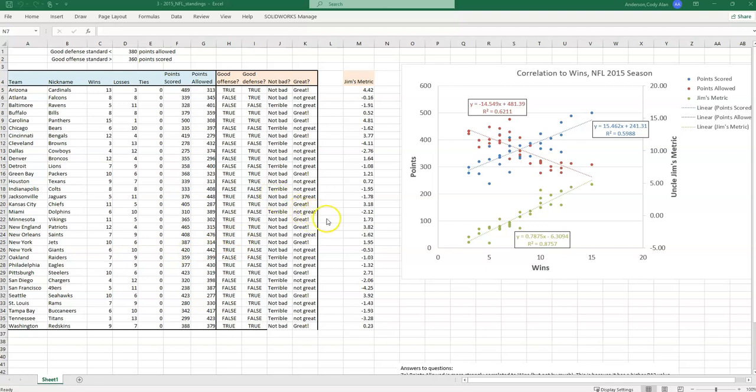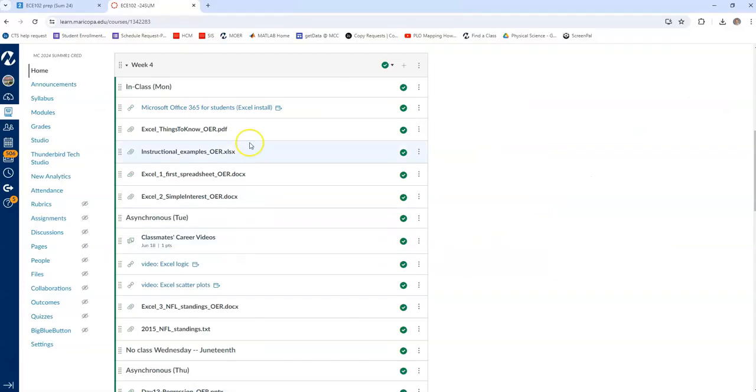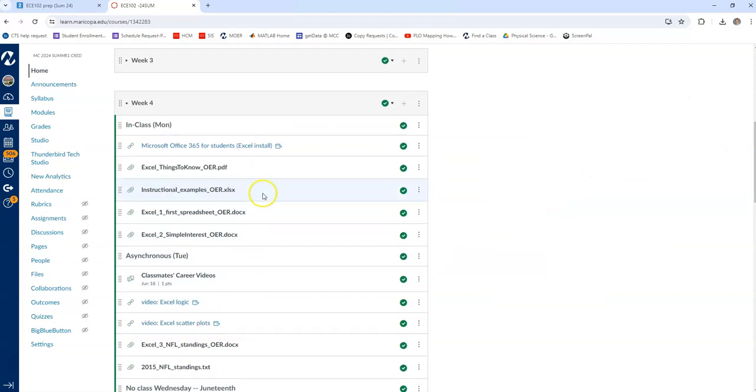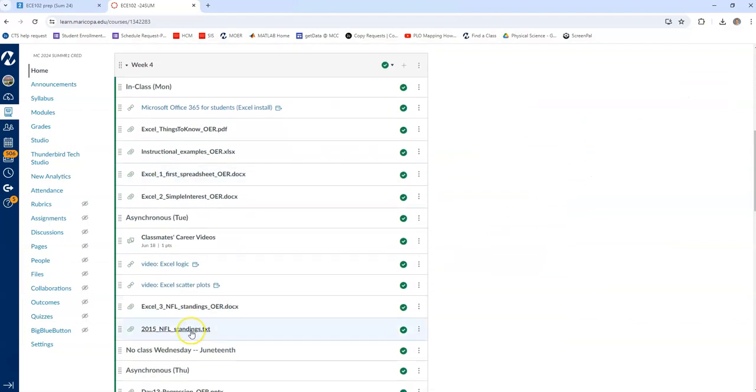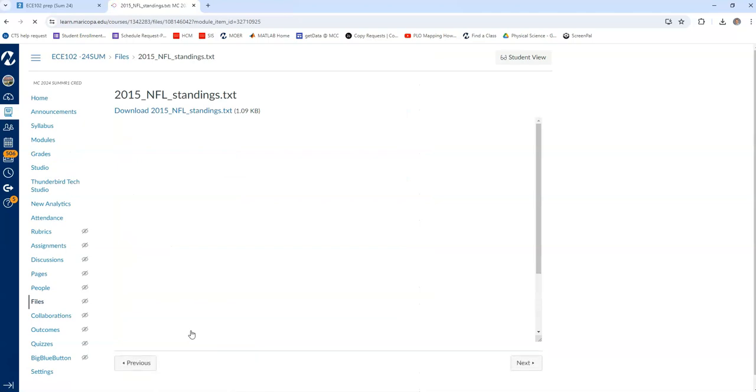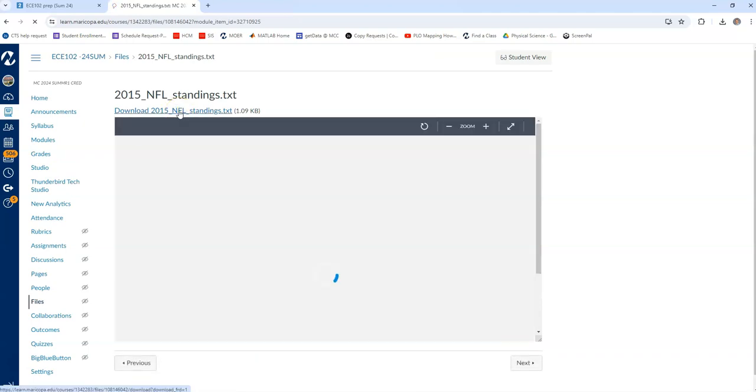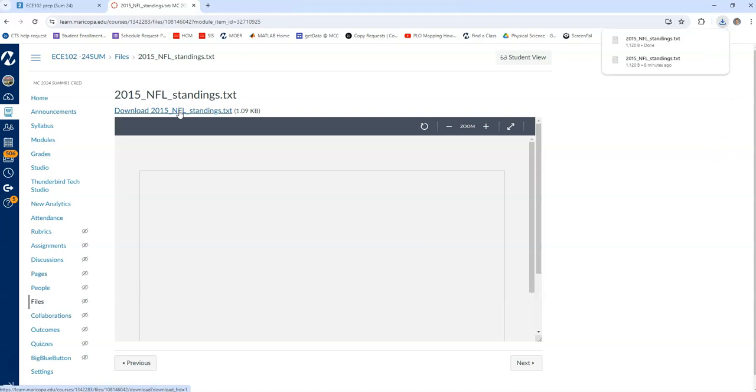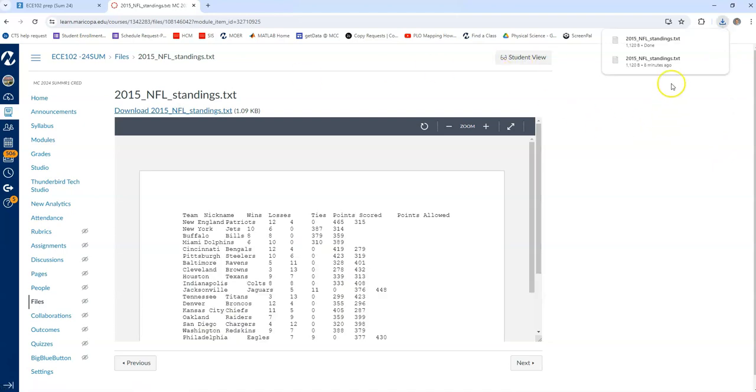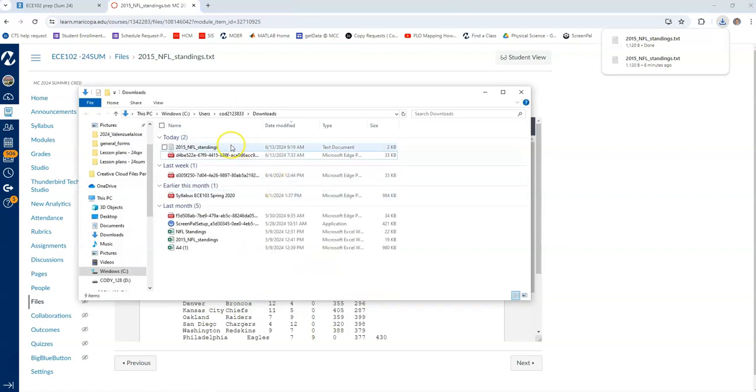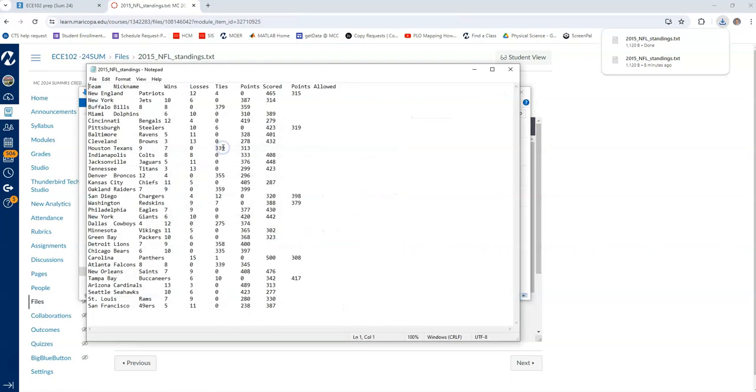First we need to download the data. If you go to Canvas you should find a file, yeah there it is, 2015 NFL standings. You click on that, make sure you click the download option, and I can see that file is now downloaded to my computer. If I go into my downloads folder I can see it there. When I open this file I'll see something that looks like this.